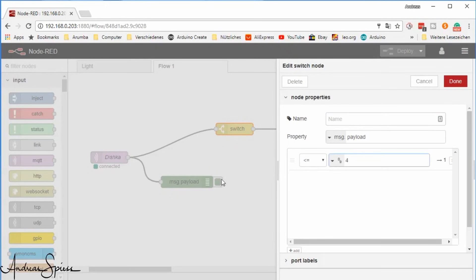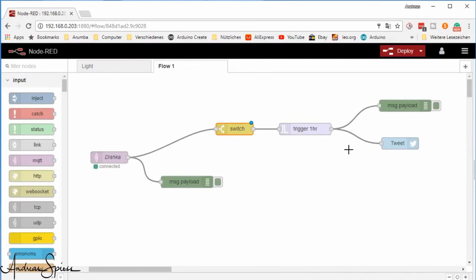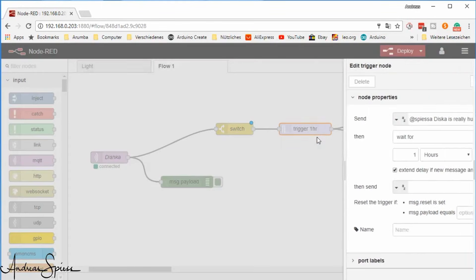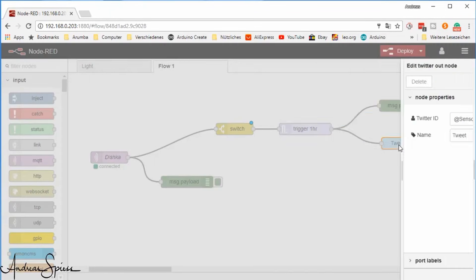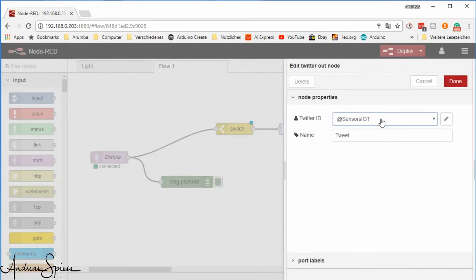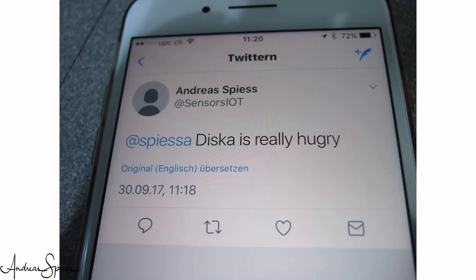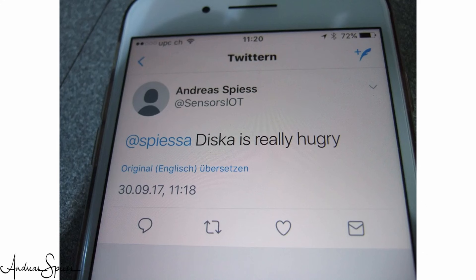Then we add a switch node to make sure the tweet is only sent if less than 4 bites are in the bowl. A trigger, which makes sure the tweet is not sent too often. And a Twitter node to connect to Twitter. Done. Now I get alarmed if poor Dishka is hungry. And we can continue with her favorite activity: catching a big straw. You see, the curtain is already destroyed, because we have to do this very often.